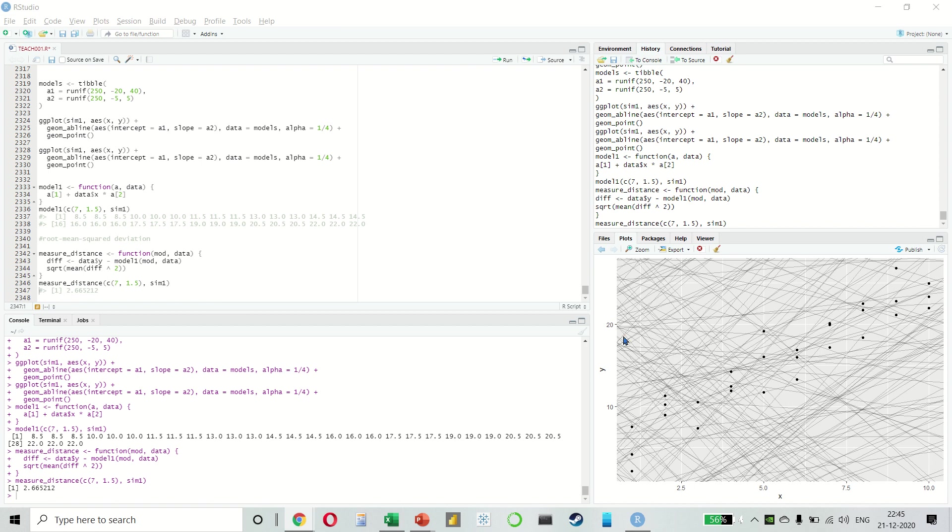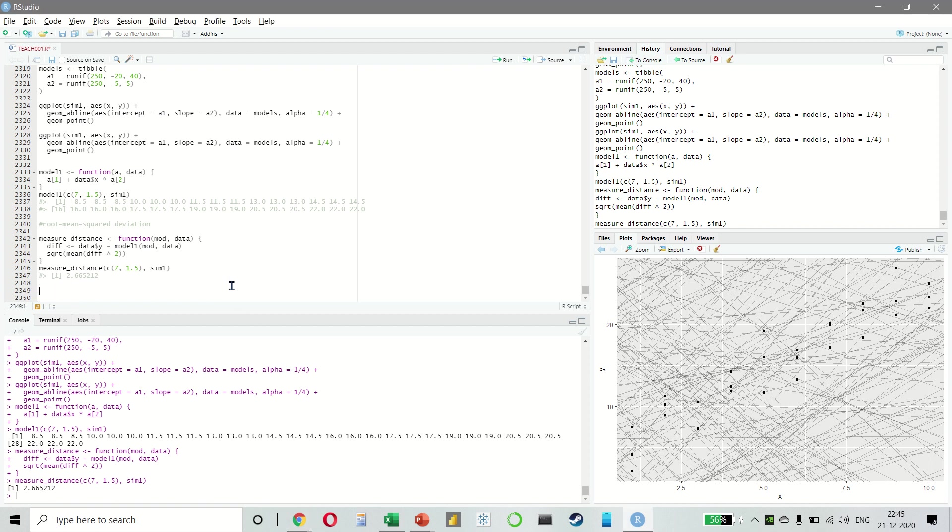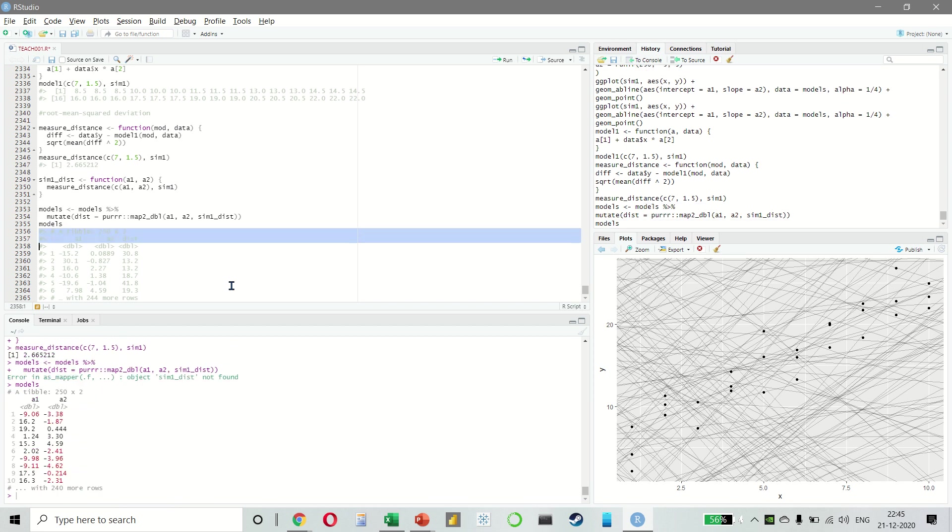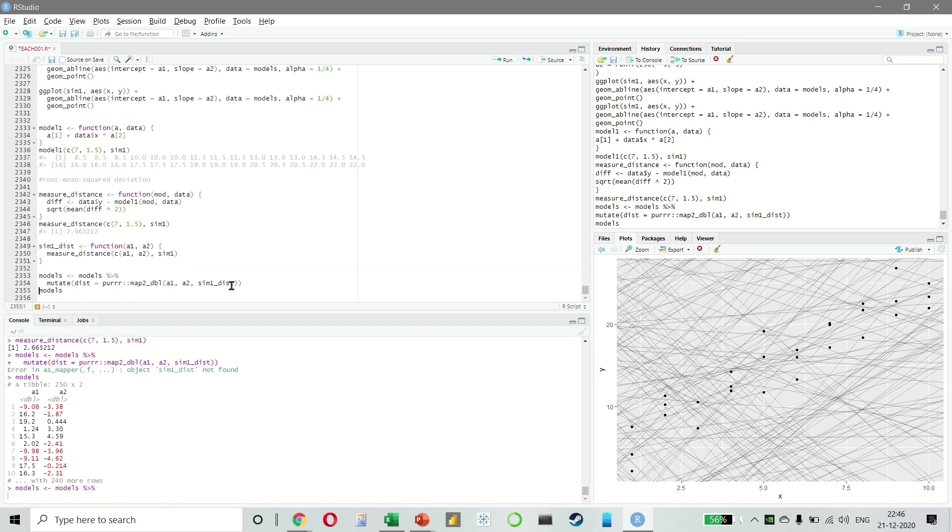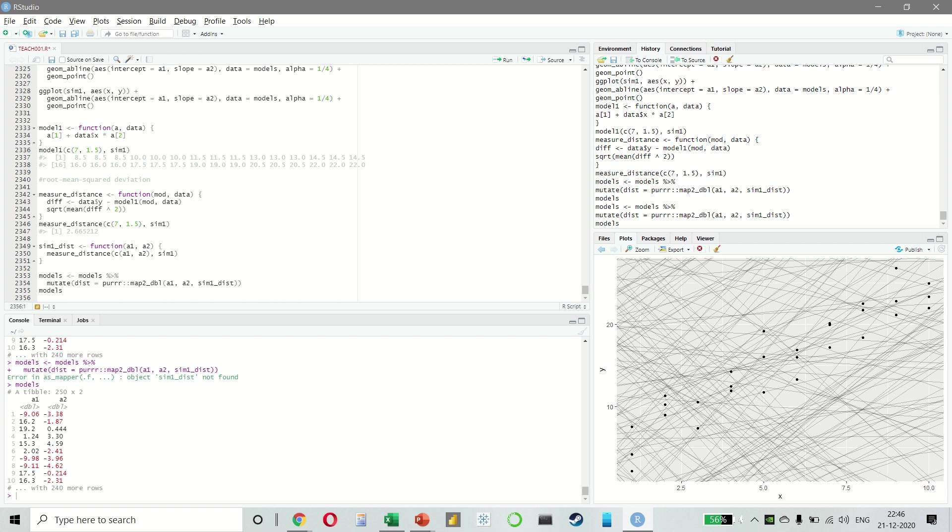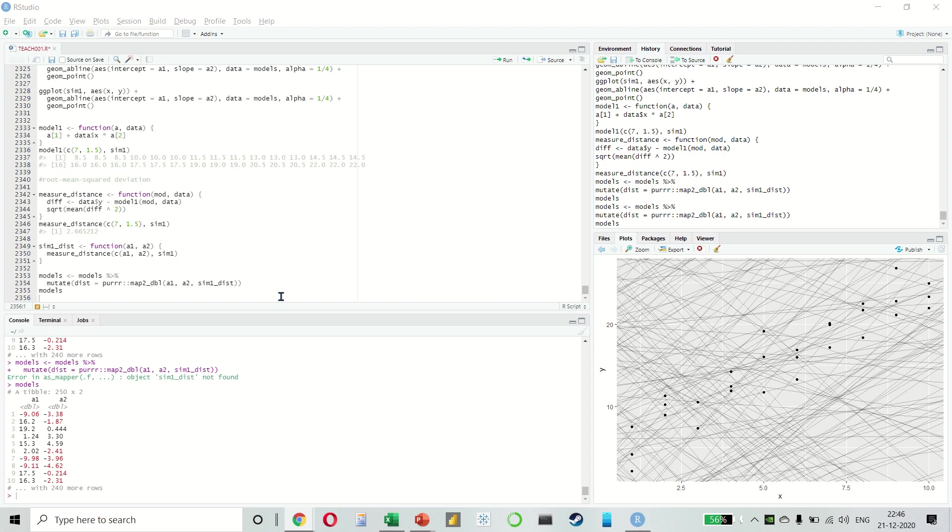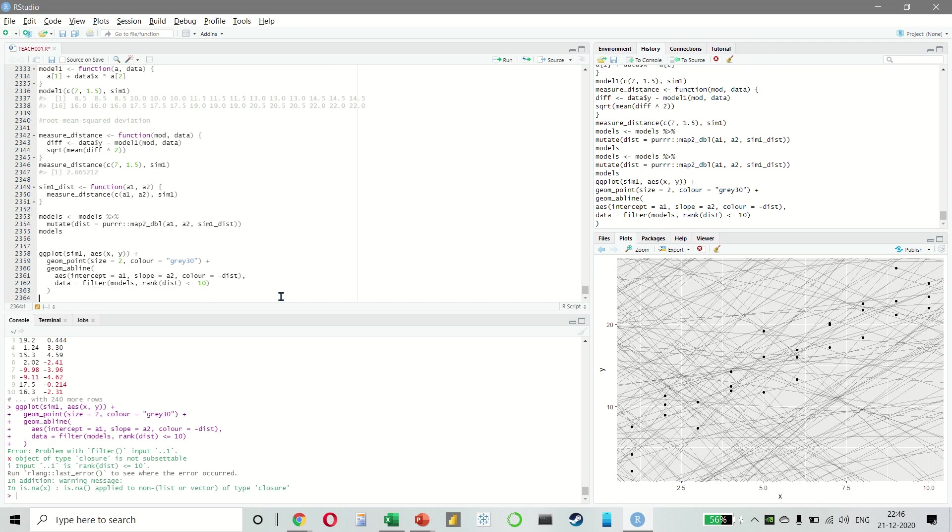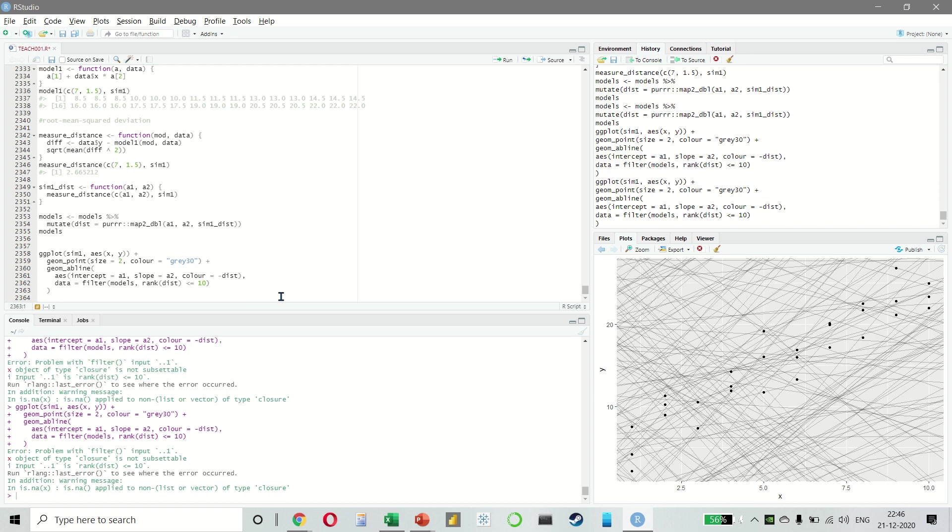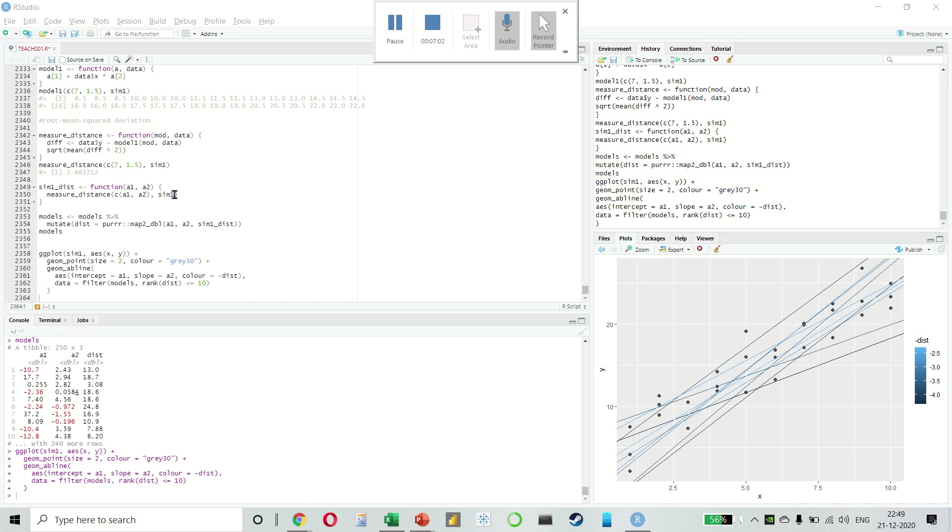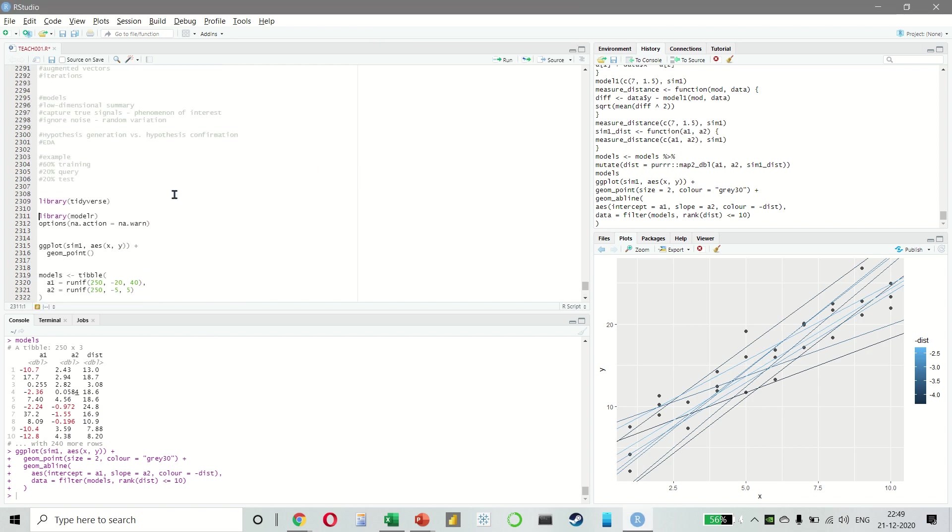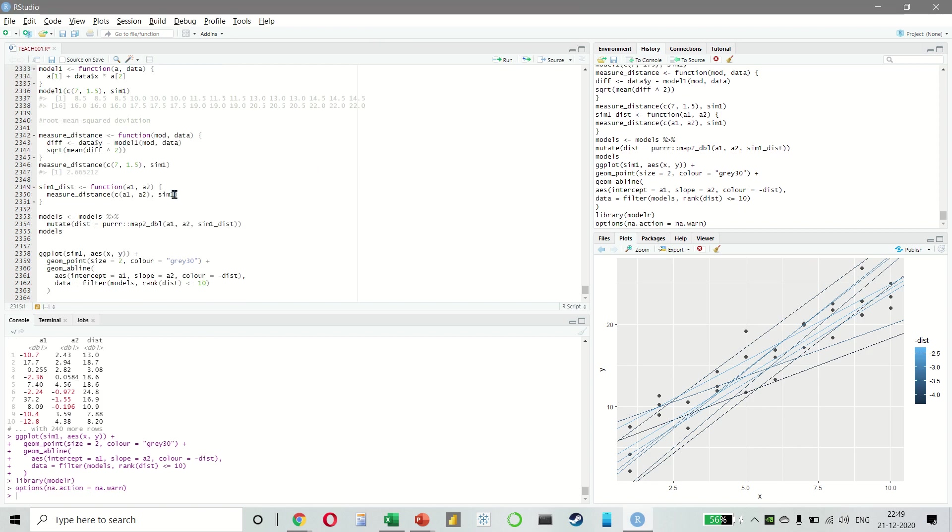Once we have done this, we will have to use a helper function. As you can see, we have 250 rows and we want to overlay the 10 best models to the data. So we have colored it like this. So I think my model R has to be run once again. Yeah, so it's working.